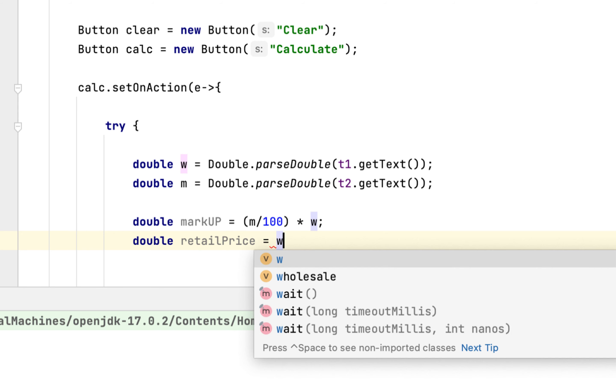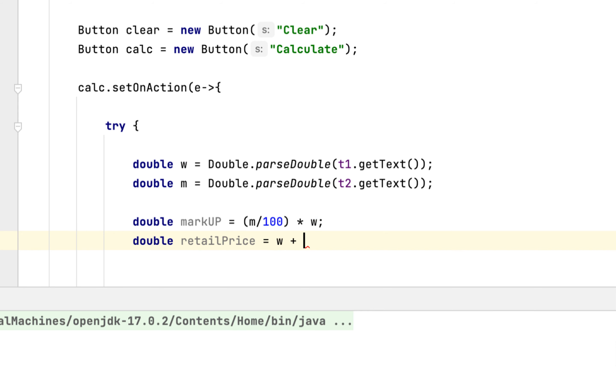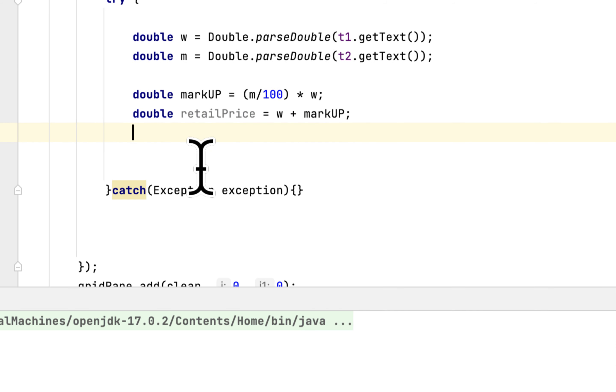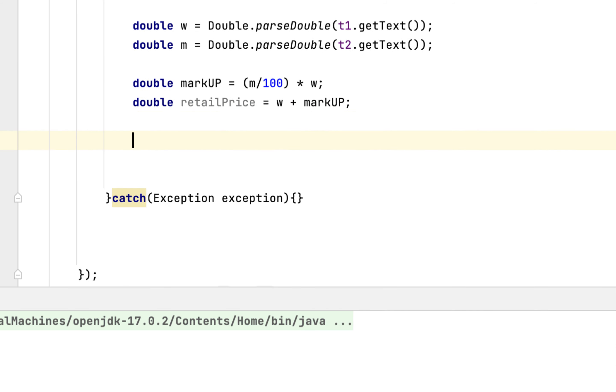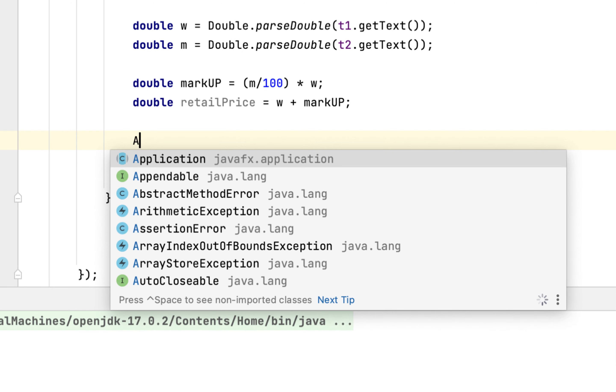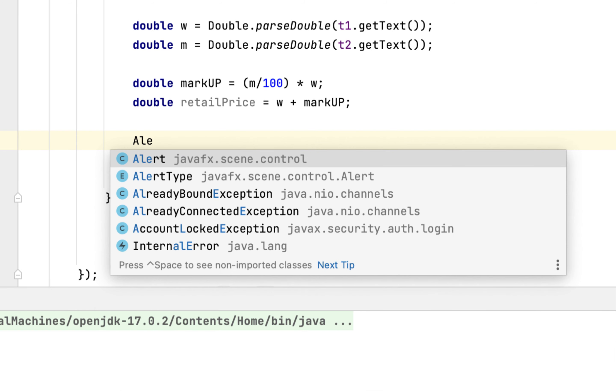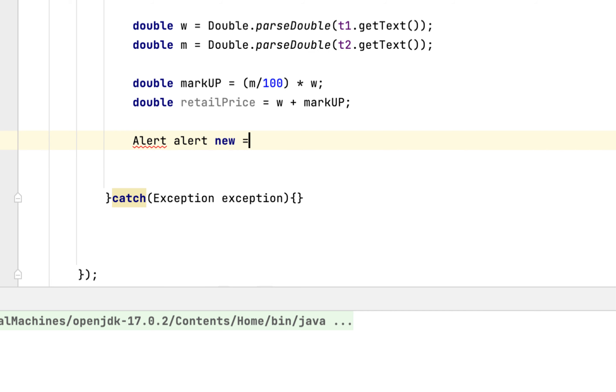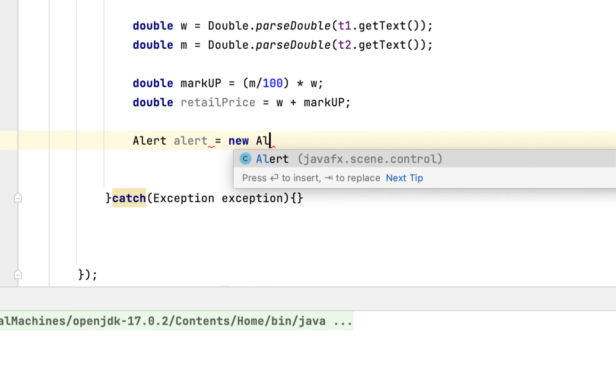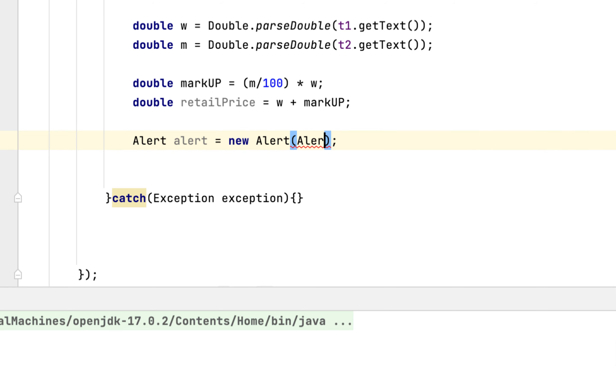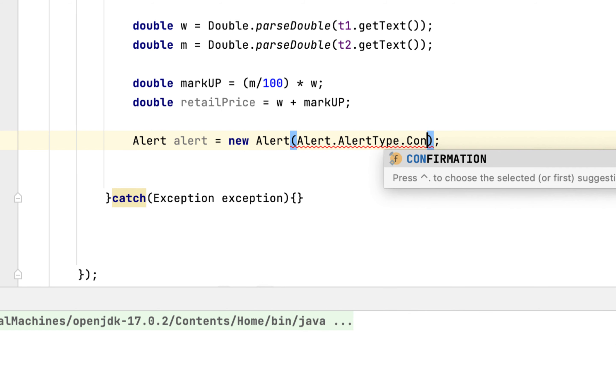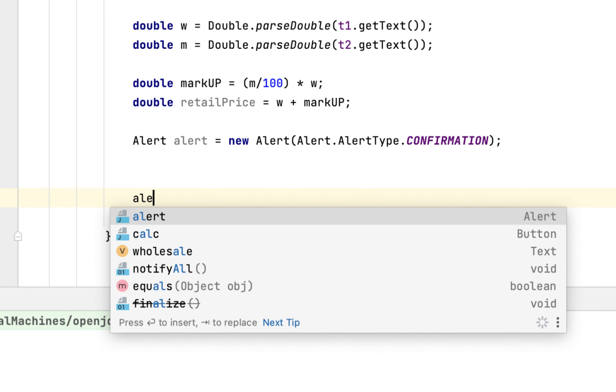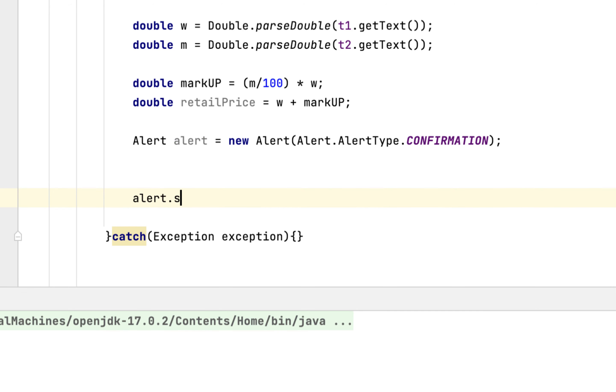Then we will calculate the retail price. The retail price would be wholesale plus markup. After that you have to create the alert to show the user the retail price.